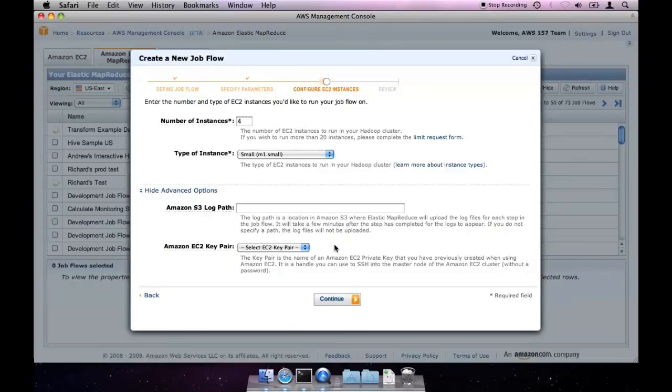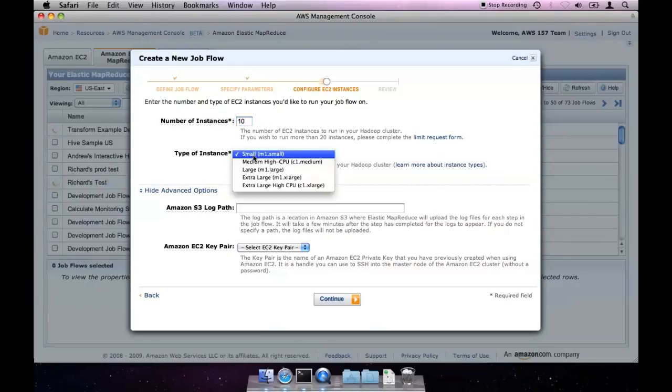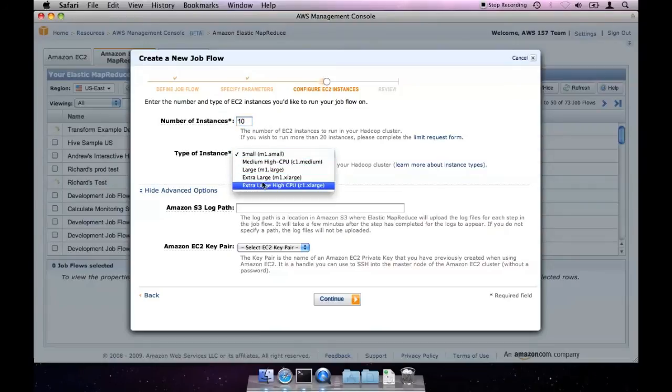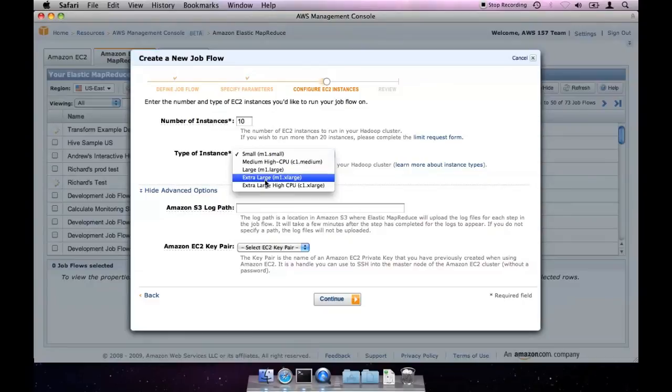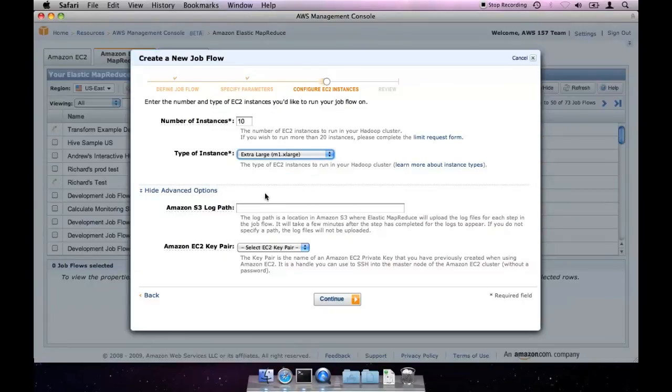This next page allows you to configure the EC2 instances that will be used to power your cluster. I'm going to start by bumping the number of instances up to 10 and selecting the M1 Extra Large instance type.